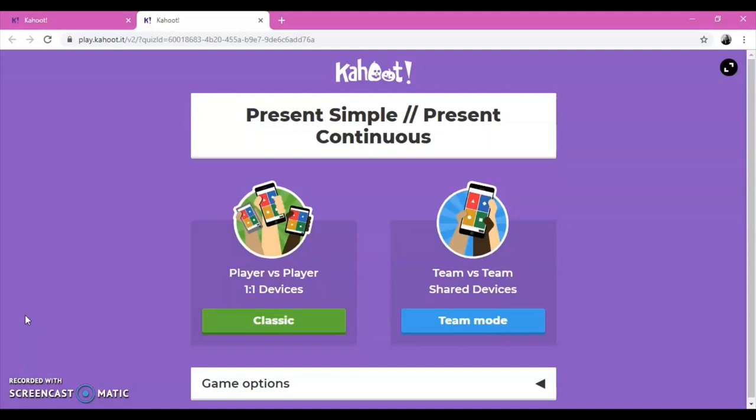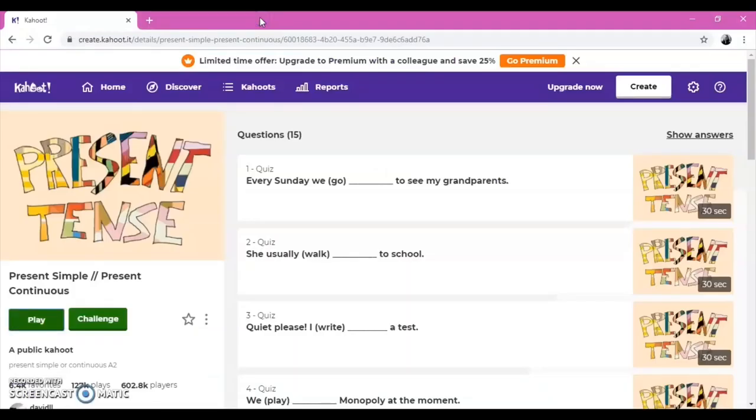In order to join the game, your students need to download the application and enter the code there. Later, we are going to introduce how students can use the application as well.